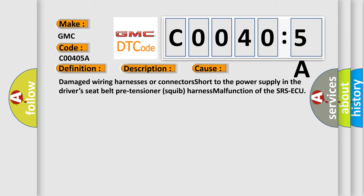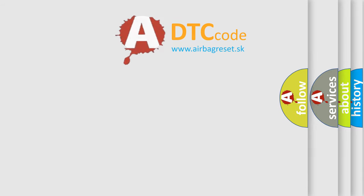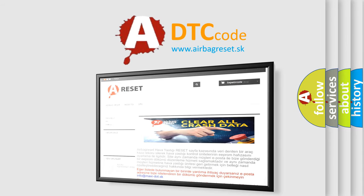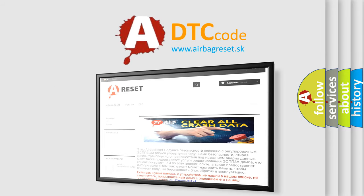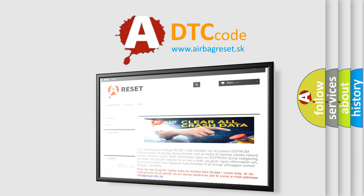The Airbag Reset website aims to provide information in 52 languages. Thank you for your attention and stay tuned for the next video.